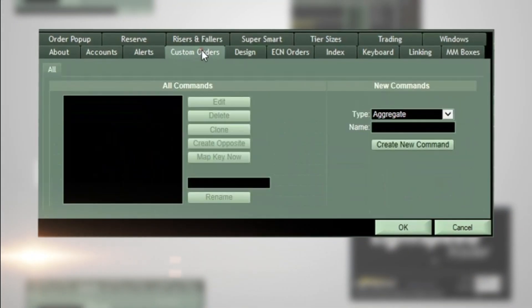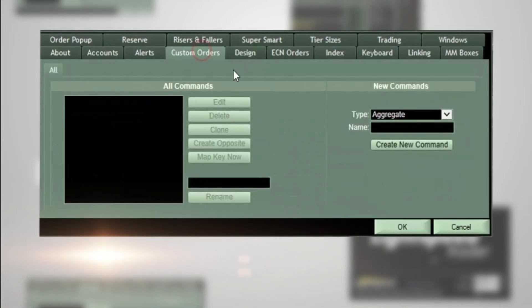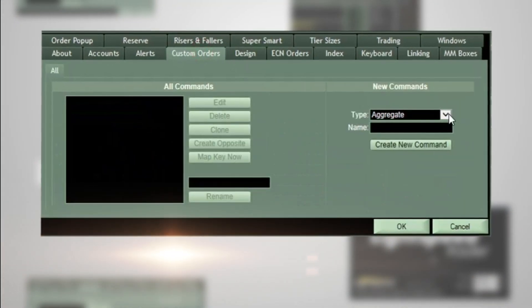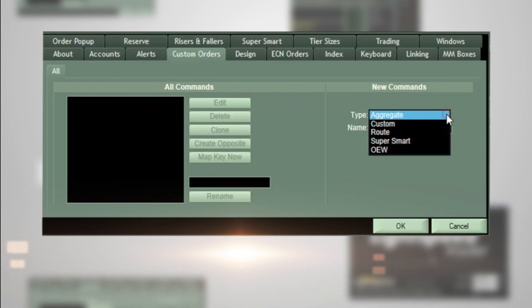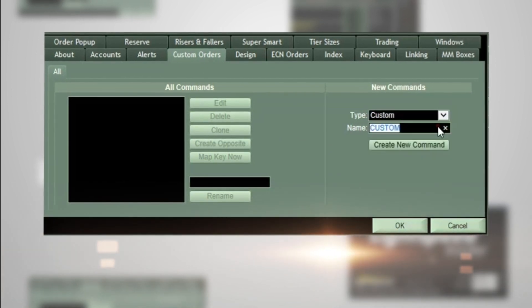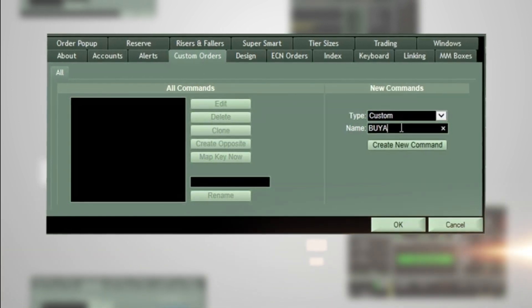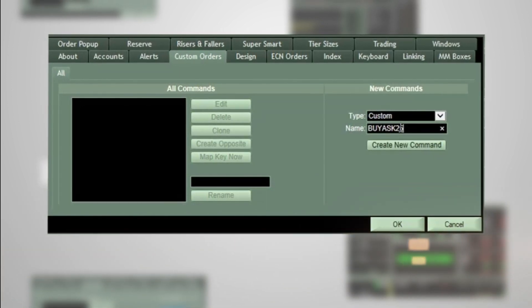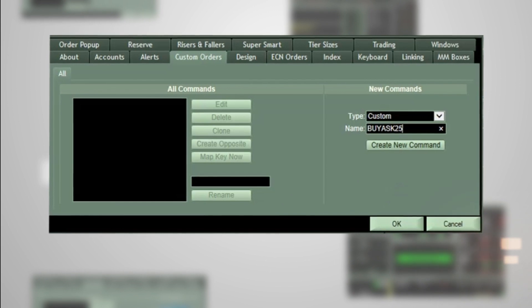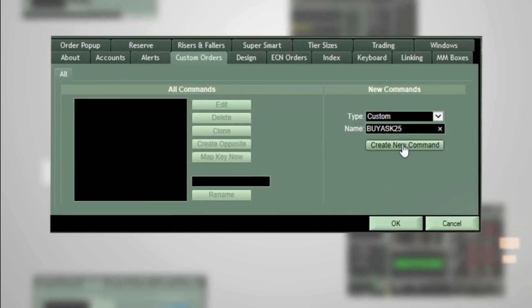Select the Custom Orders tab and on the right side, under New Commands, select Custom in the Type drop-down menu. Then name your order and click on Create New Command.